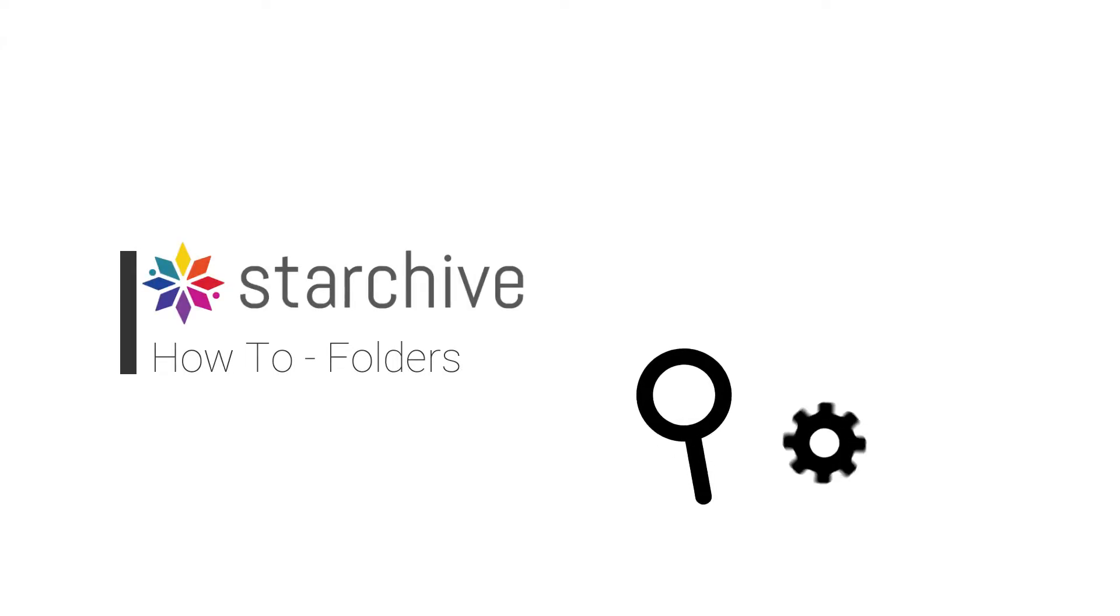Welcome to the StarKive How-To Folders video. Find, manage, and share your media.